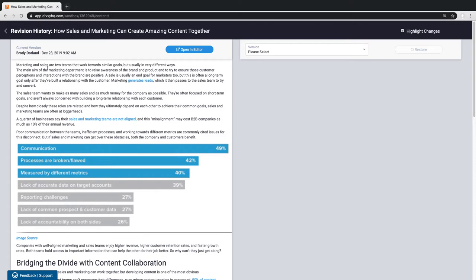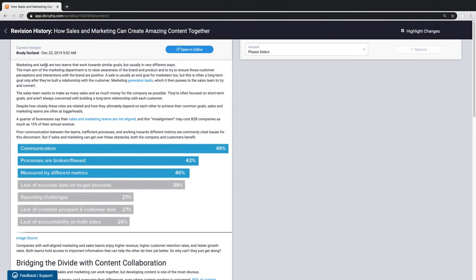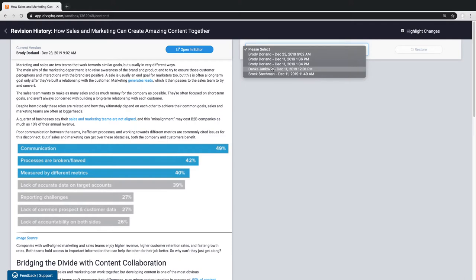On the left side, we see the current most recent version. On the right, I can now use the versions drop down to see a list of the previous versions of this blog post. I can see who made the edits and when the edits were made.